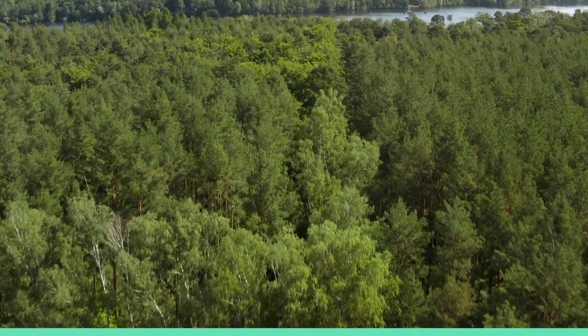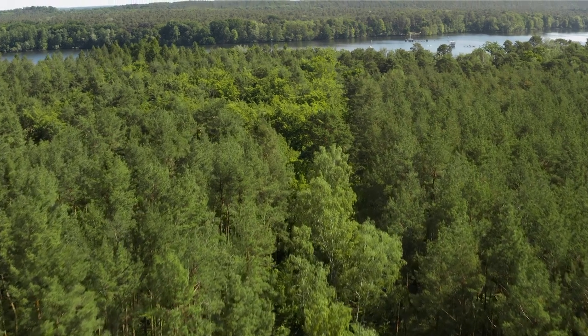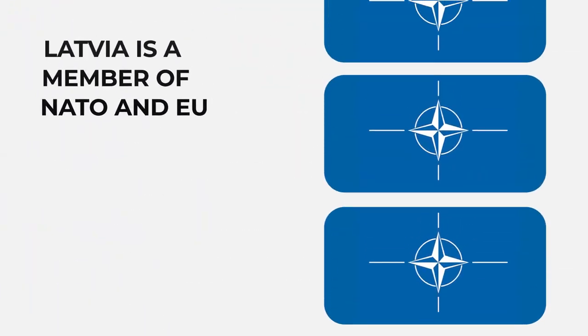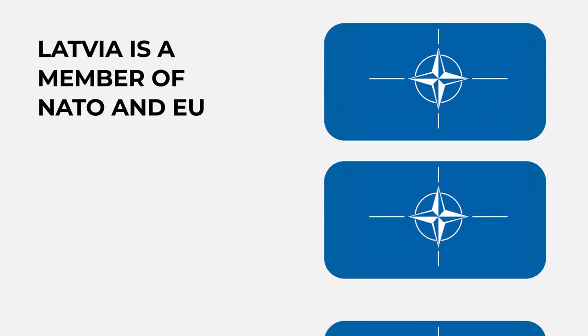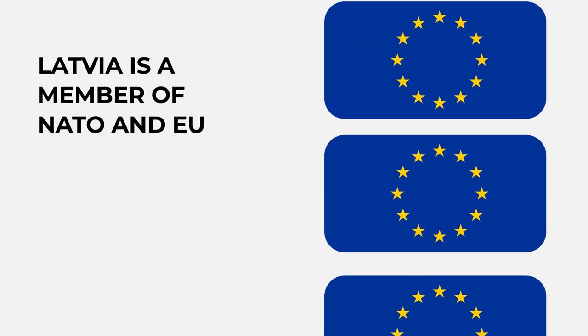And that's not just because we're one of the greenest countries in the world. Latvia is a member state of the world's most powerful military alliance, NATO and the European Union.